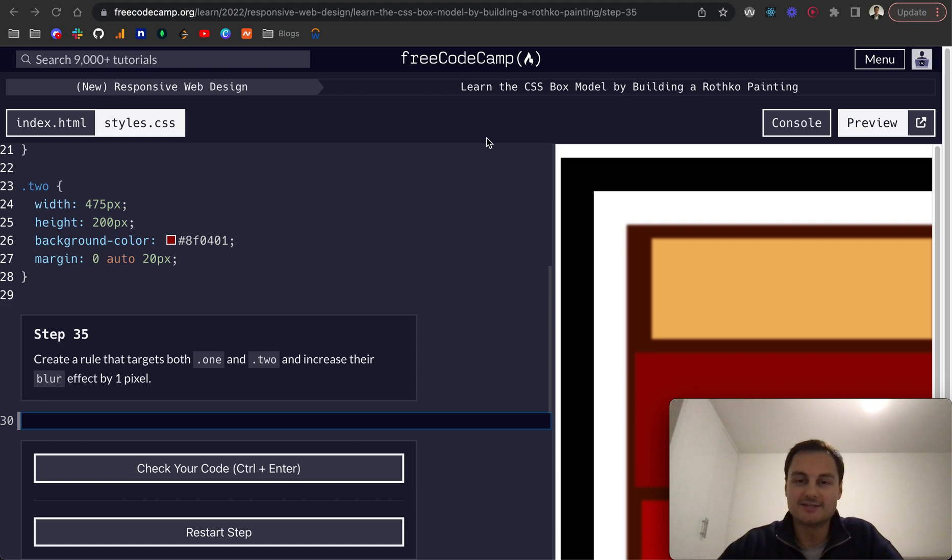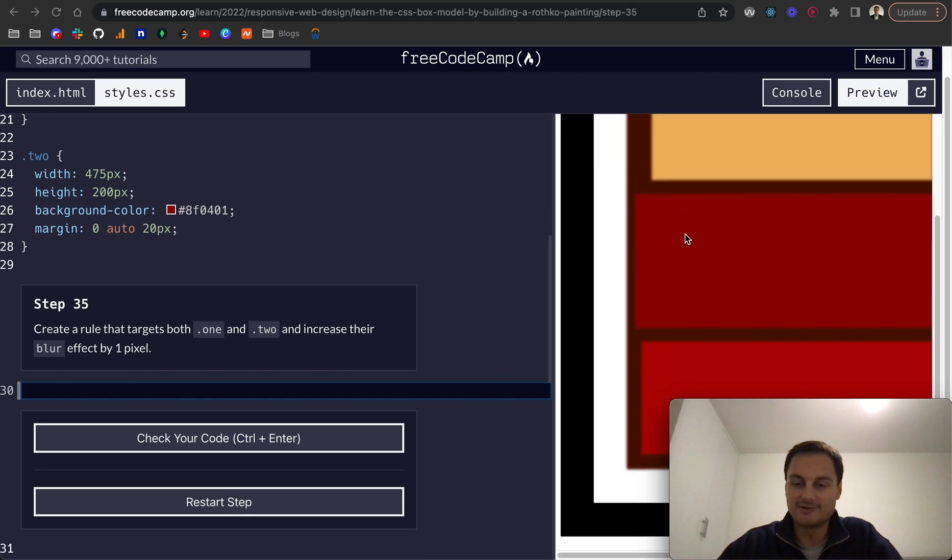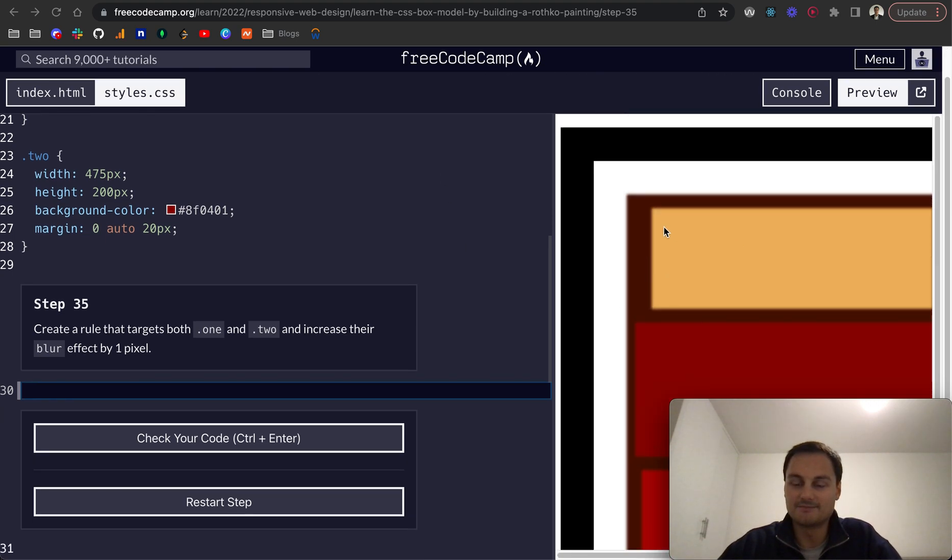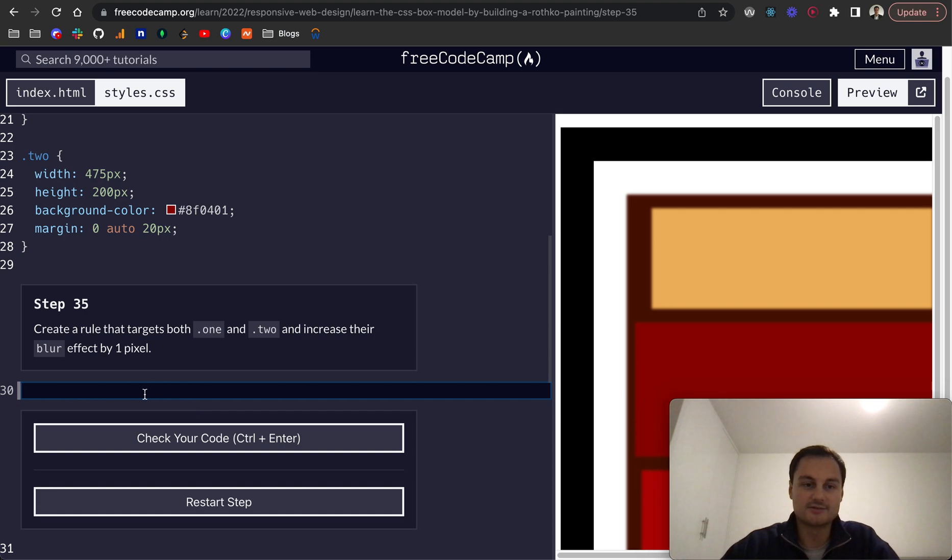This is the final video of learning CSS box model by building a Rothko painting. As you can see here, we've got our painting looking like a Rothko. So step 35.